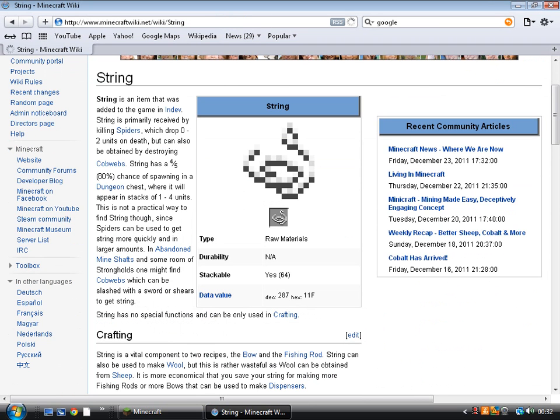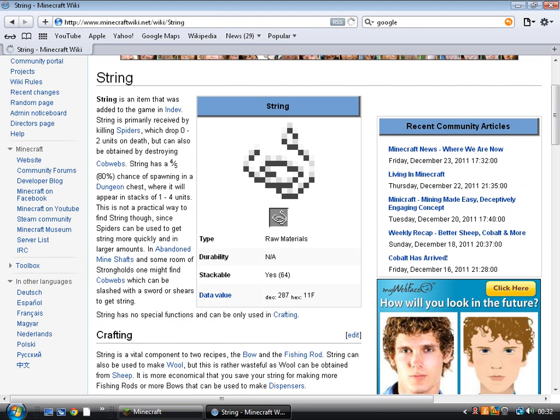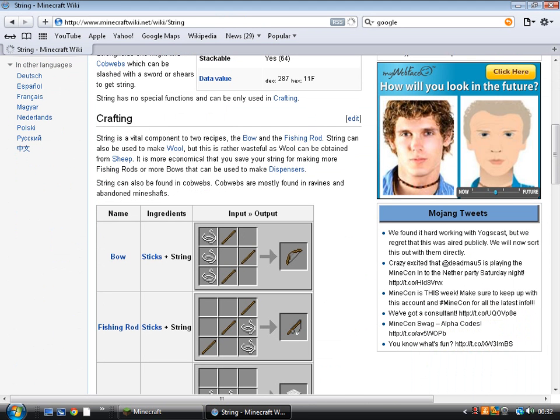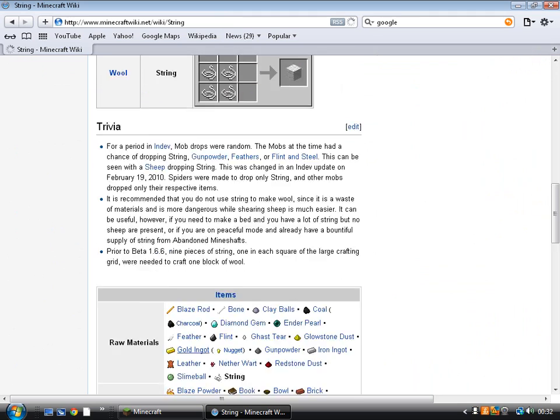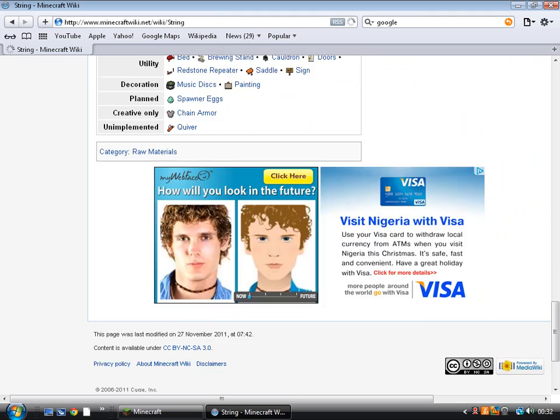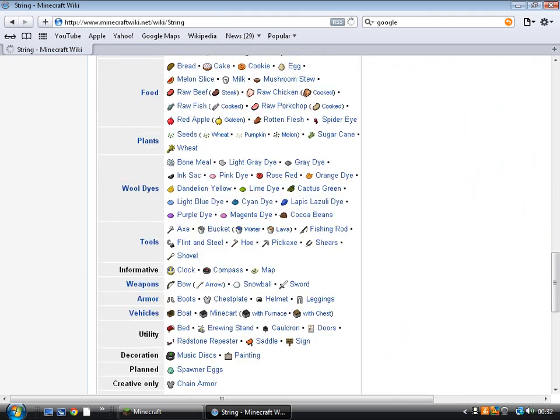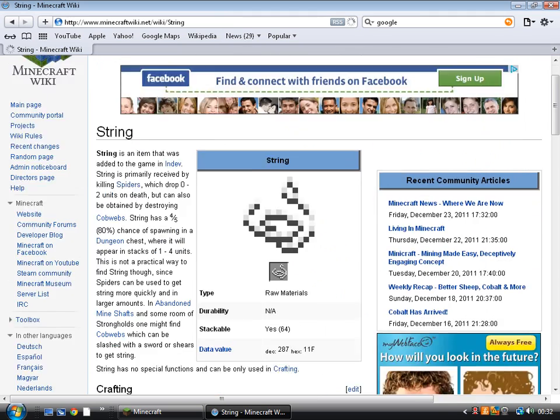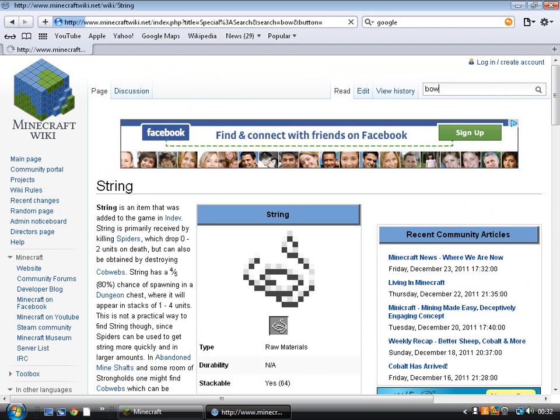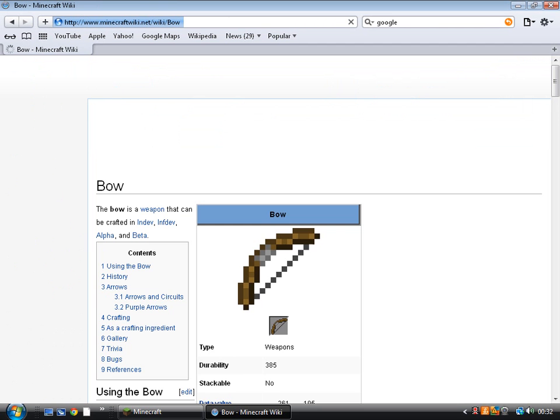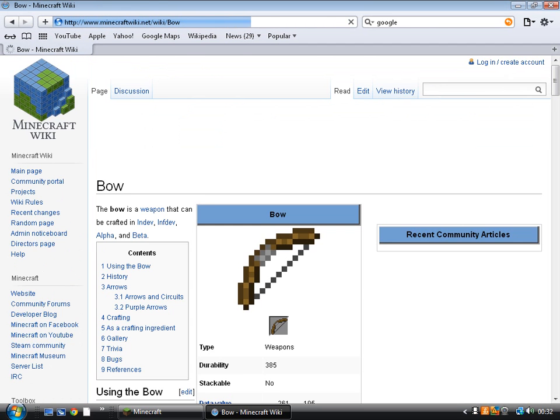To show you what it looks like. It will tell you it's a raw material, stackable, and durability NA. And then the things you can make with string and then some other stuff. So anything like bow. Yes. And it will take you to here.